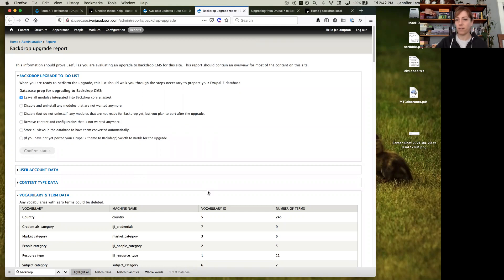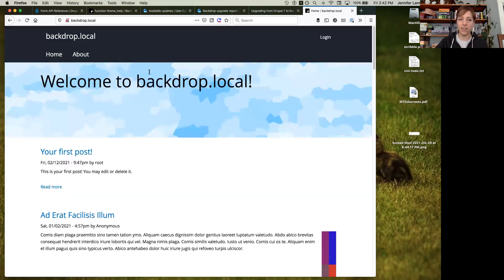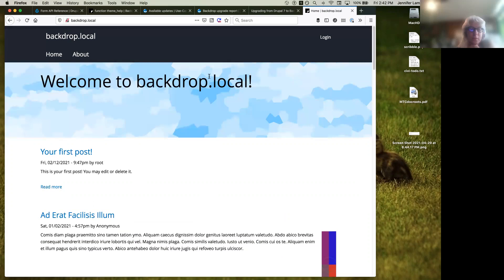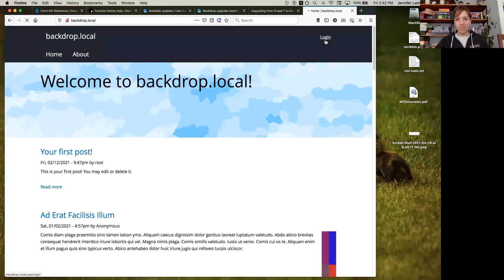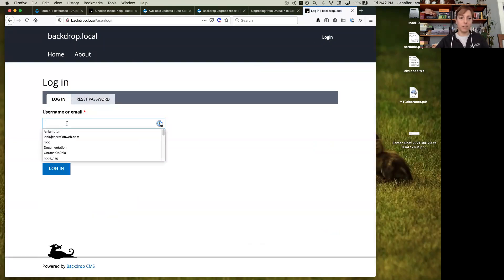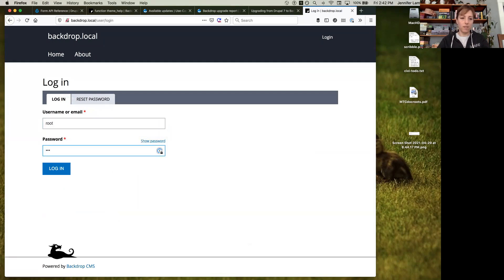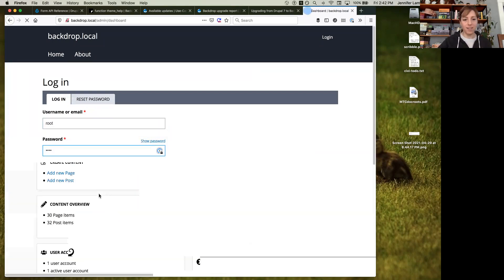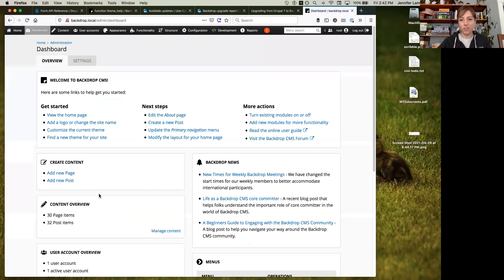There's one more demo I want to show. I mentioned that Backdrop now lets you build your own layouts. Here's our dashboard — it's sort of more like the WordPress dashboard but meant to be helpful.